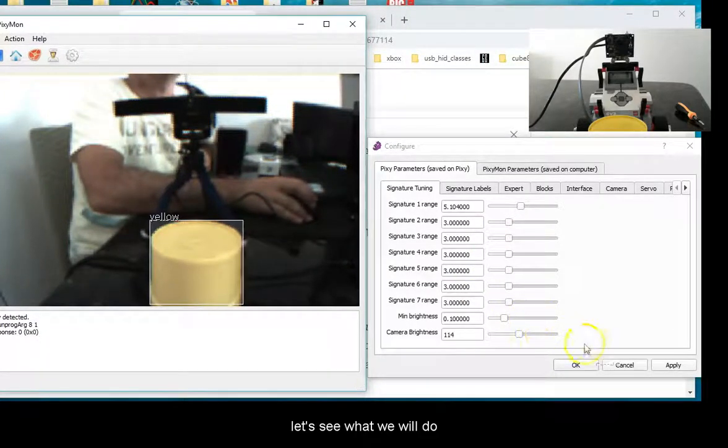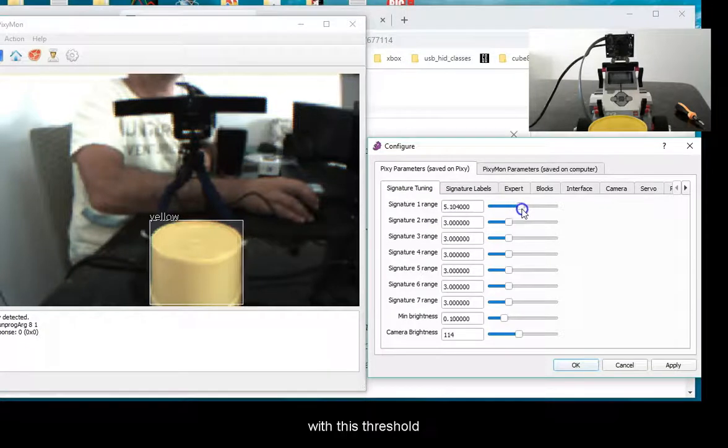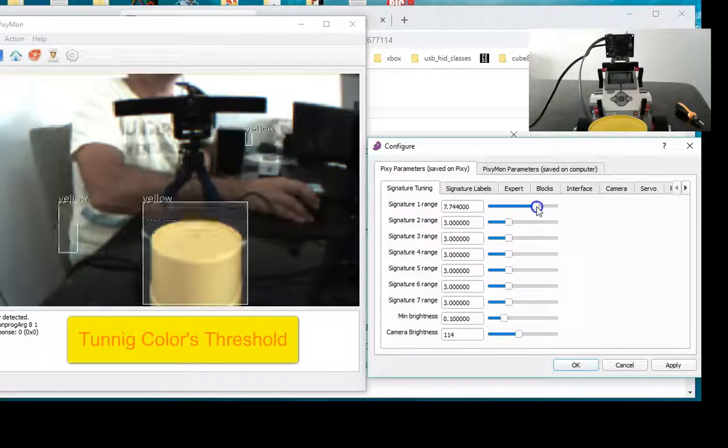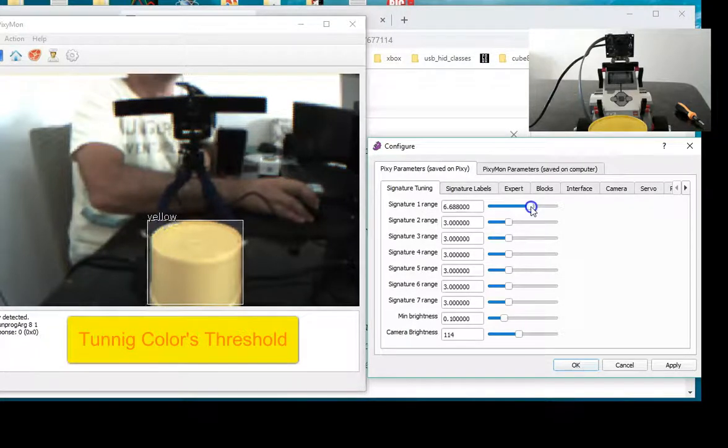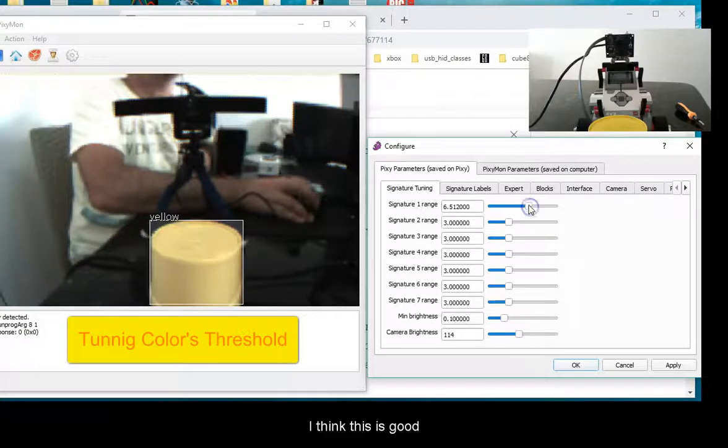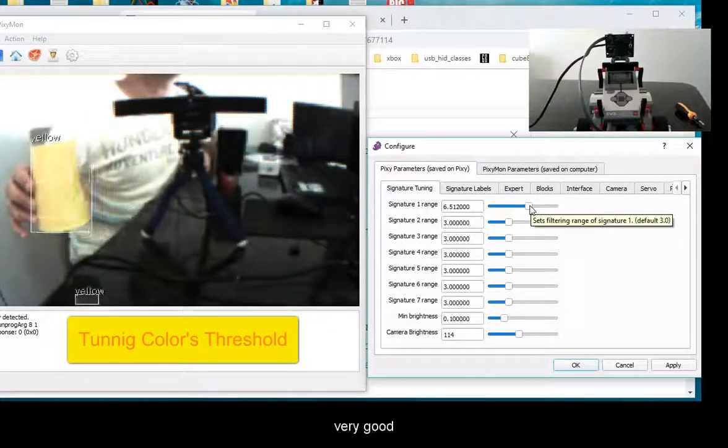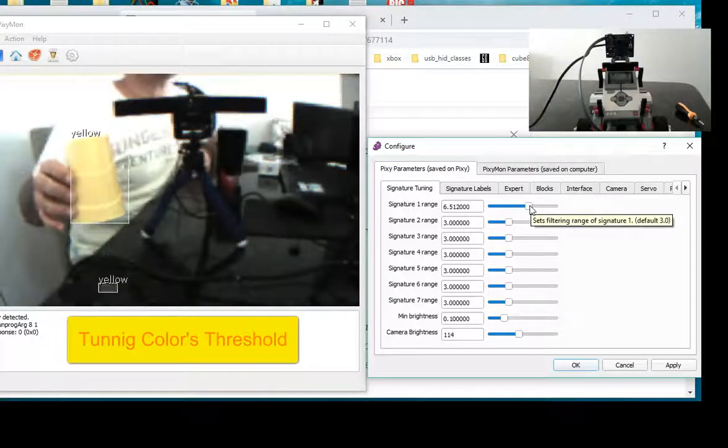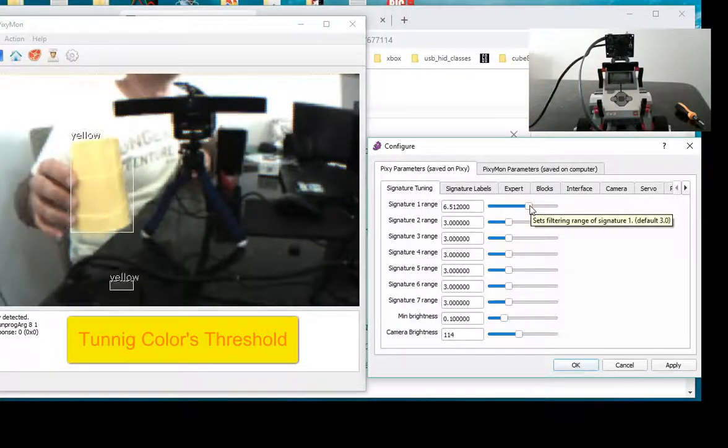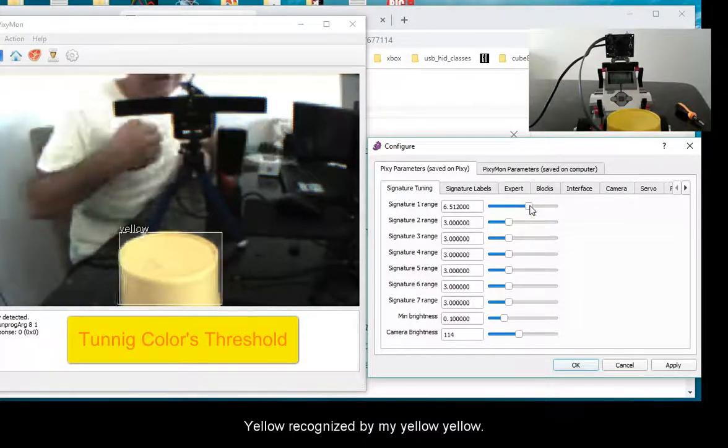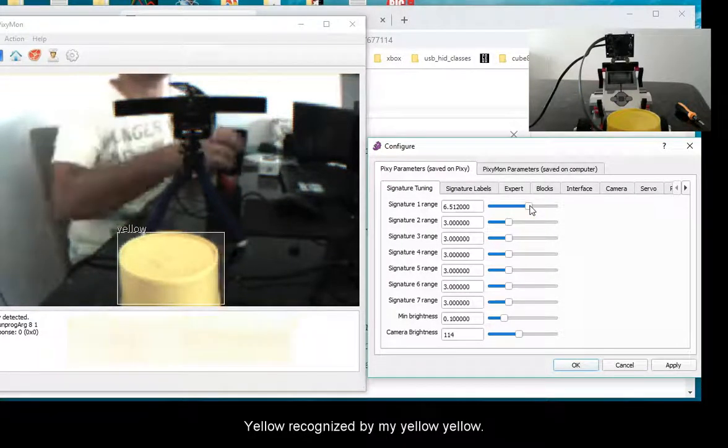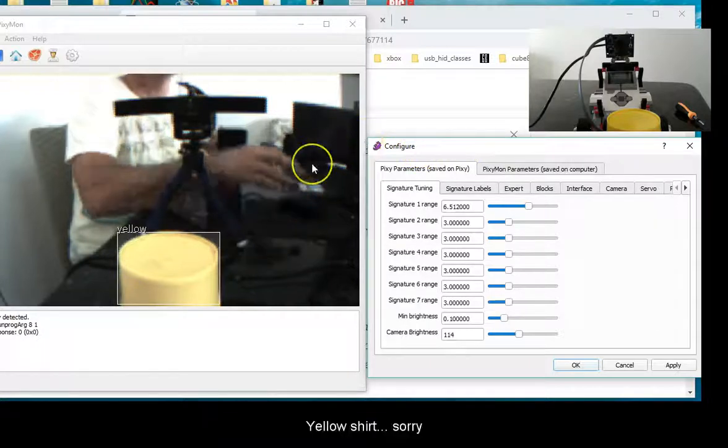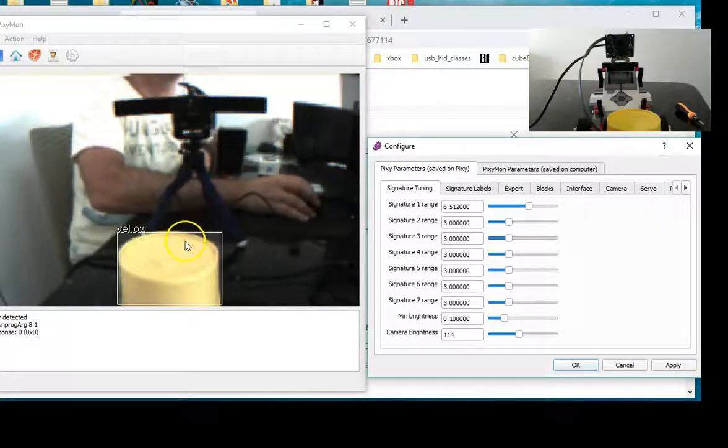Let's see what we will do with this threshold. If you pass it, yellow is recognized. I think this is good, very good. But look at this. There is yellow, recognized by my yellow shirt.